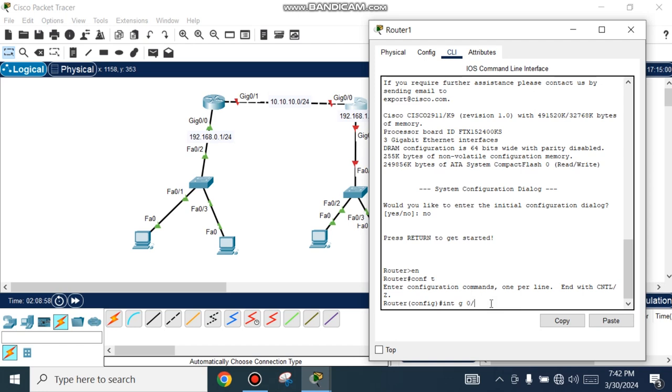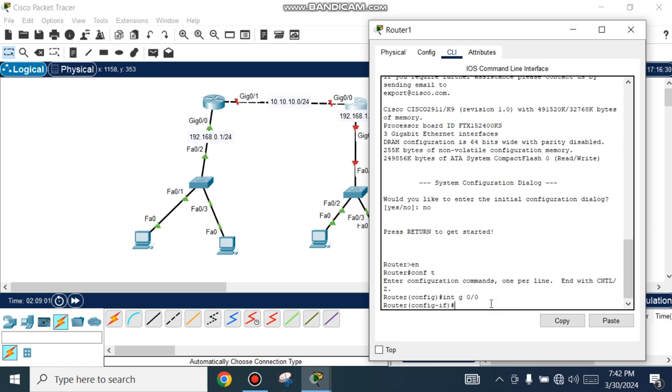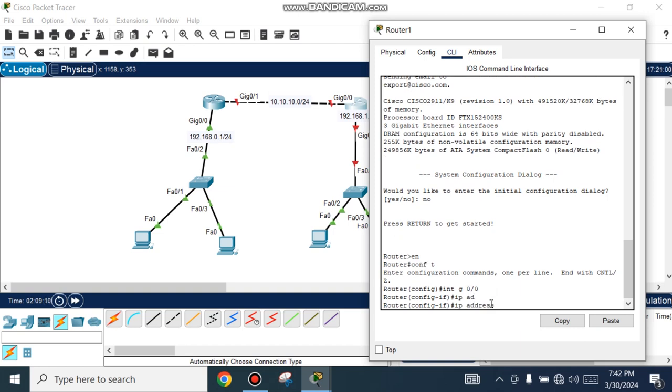Configure the interface with IP address 10.10.10.2 and subnet mask 255.255.255.0.